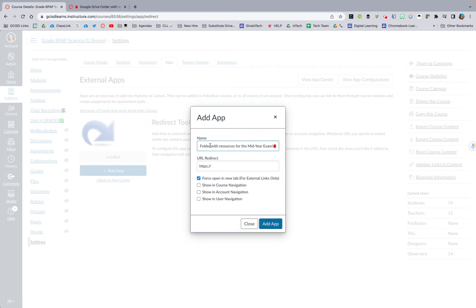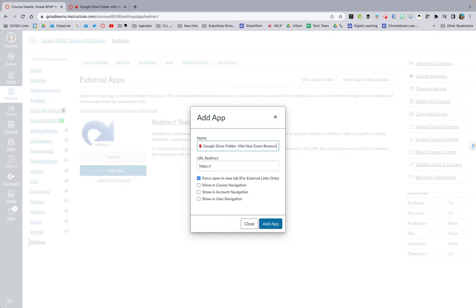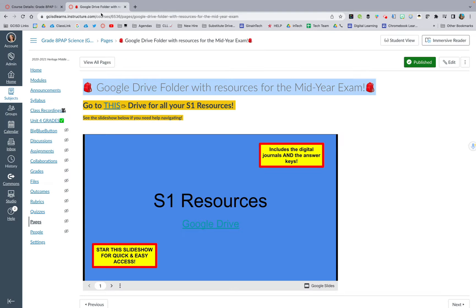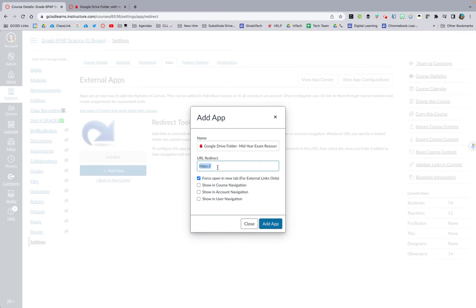And I might shorten it up a little bit. Let's try mid-year exam resources.